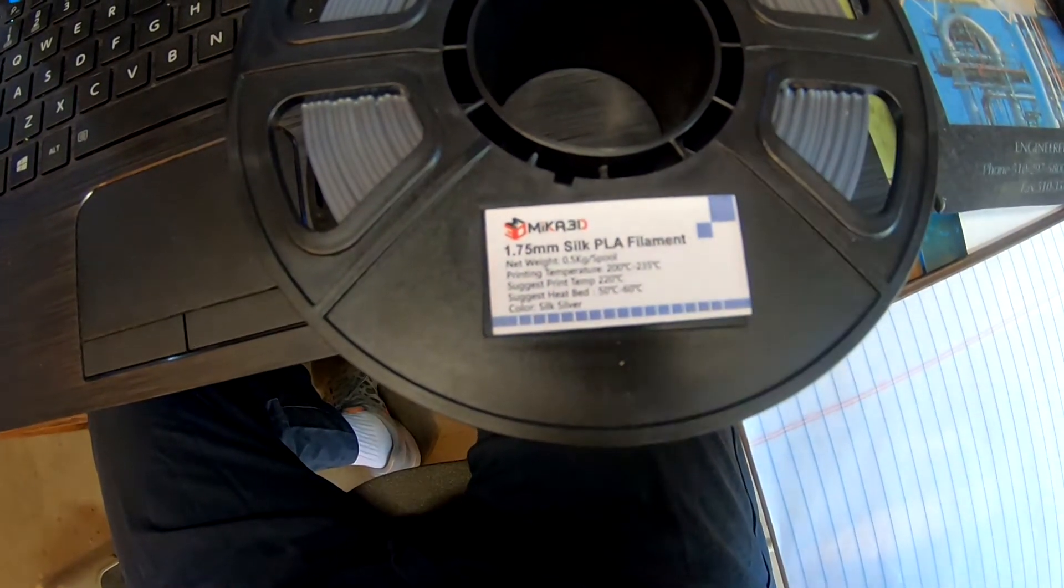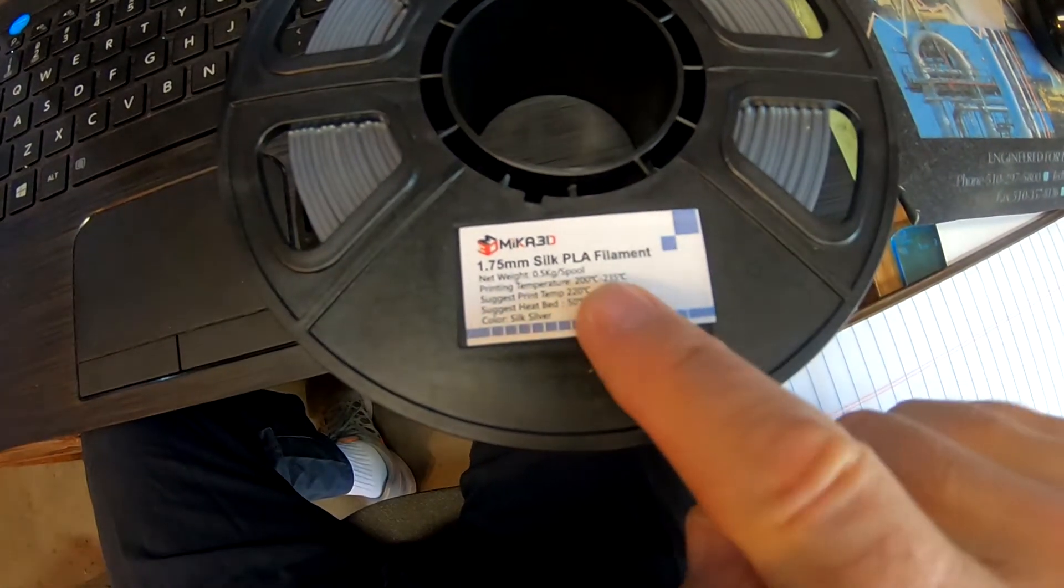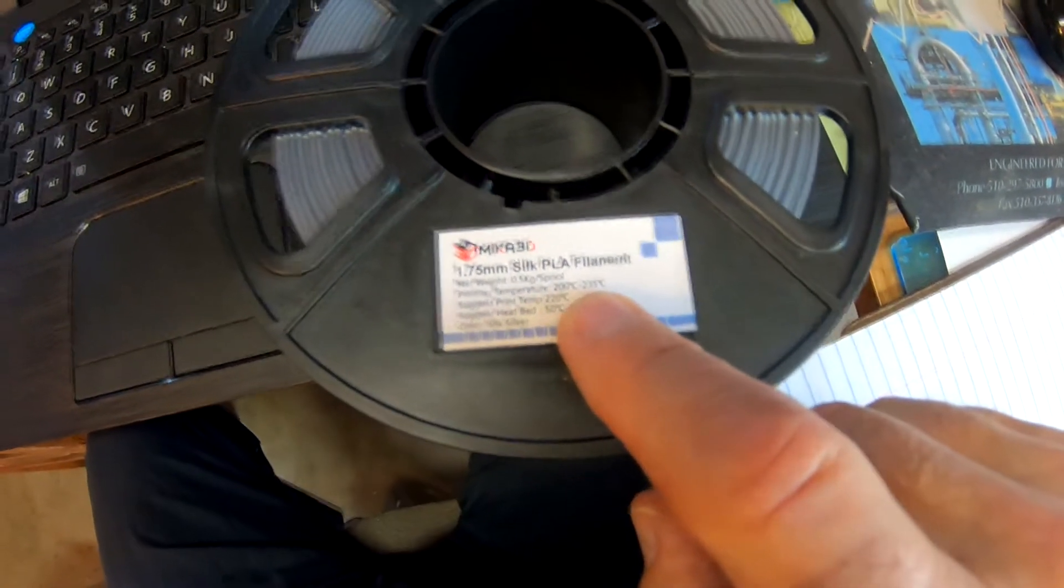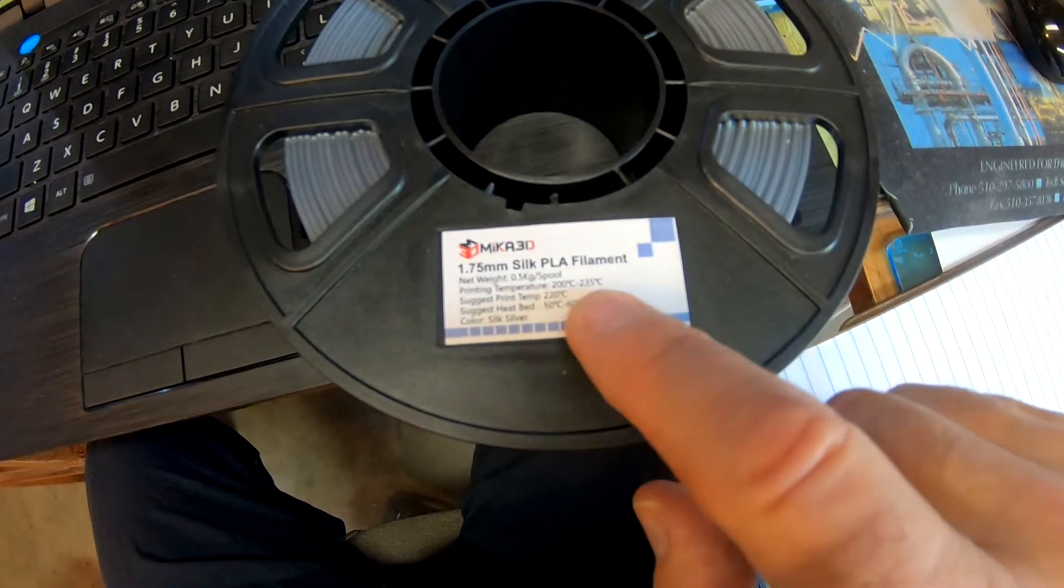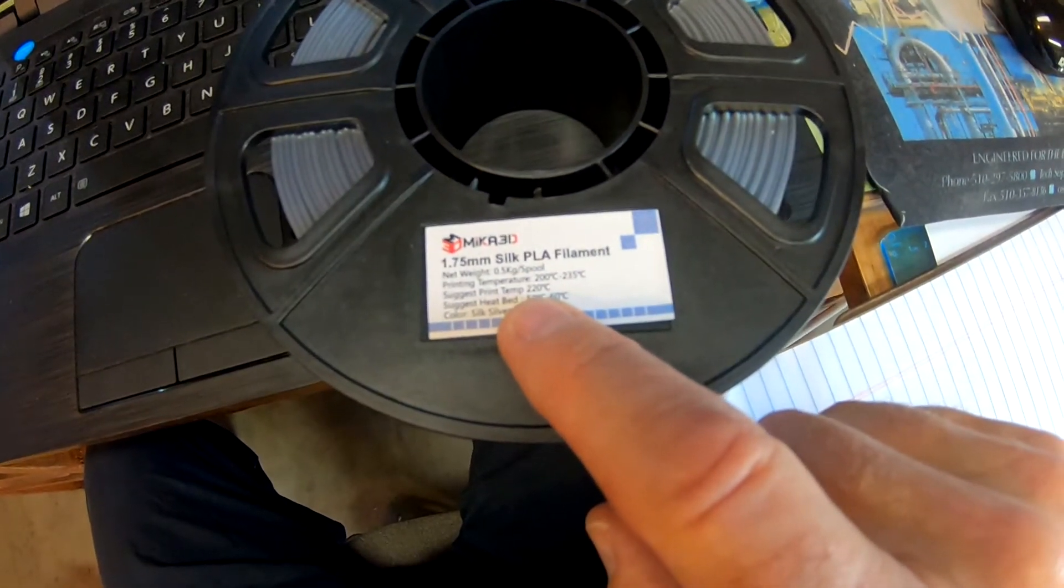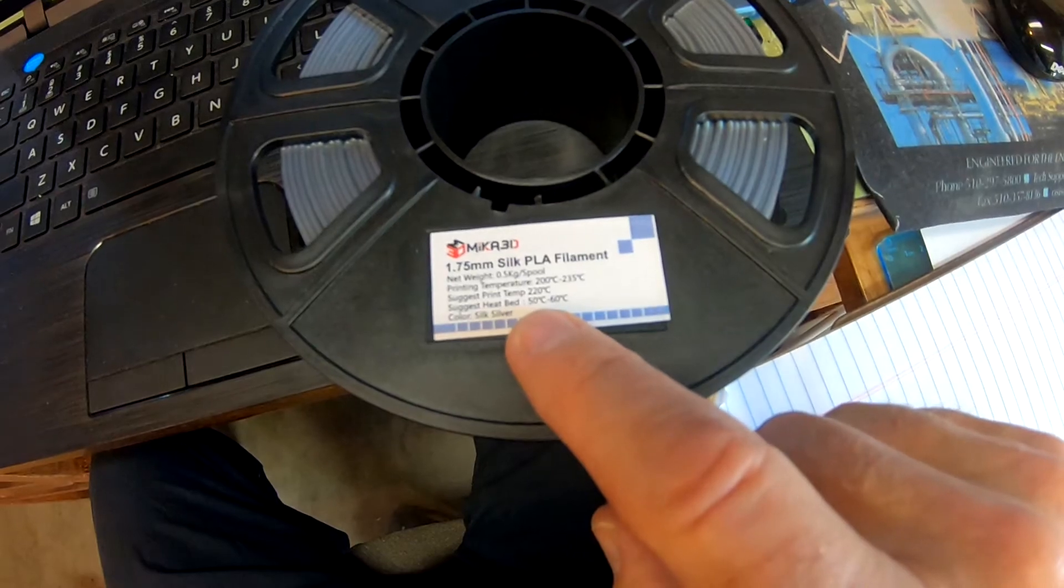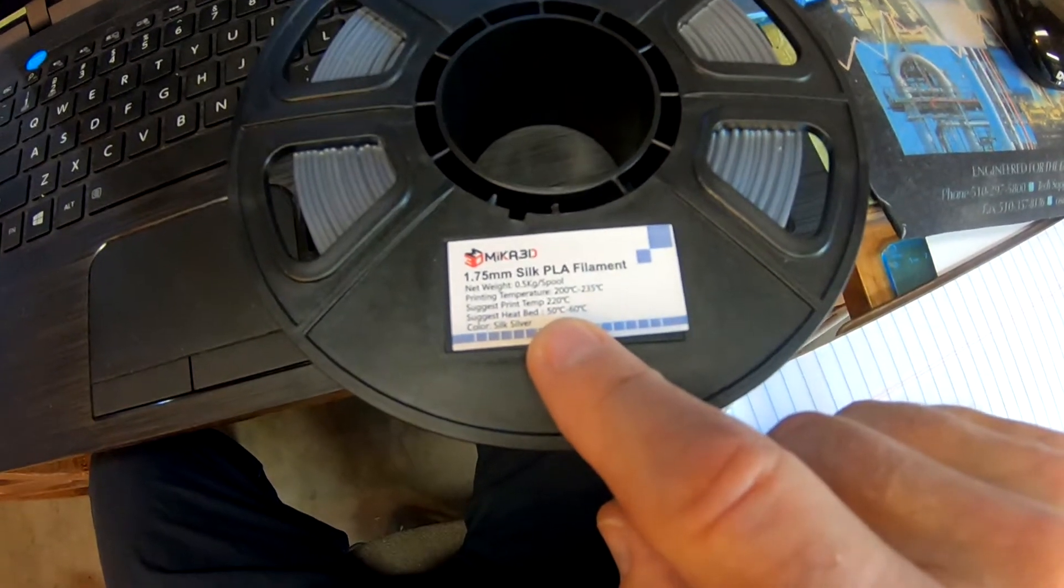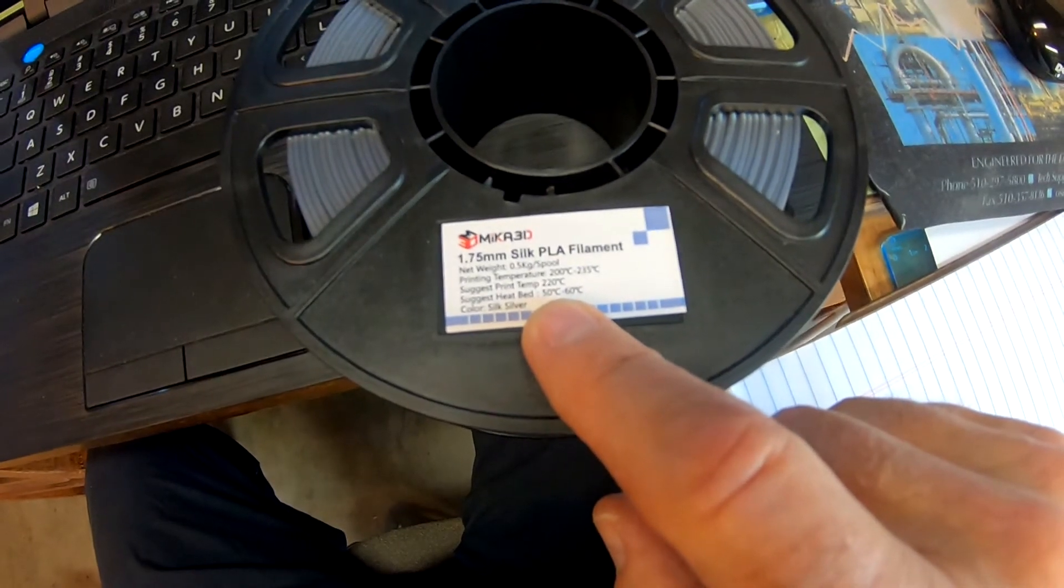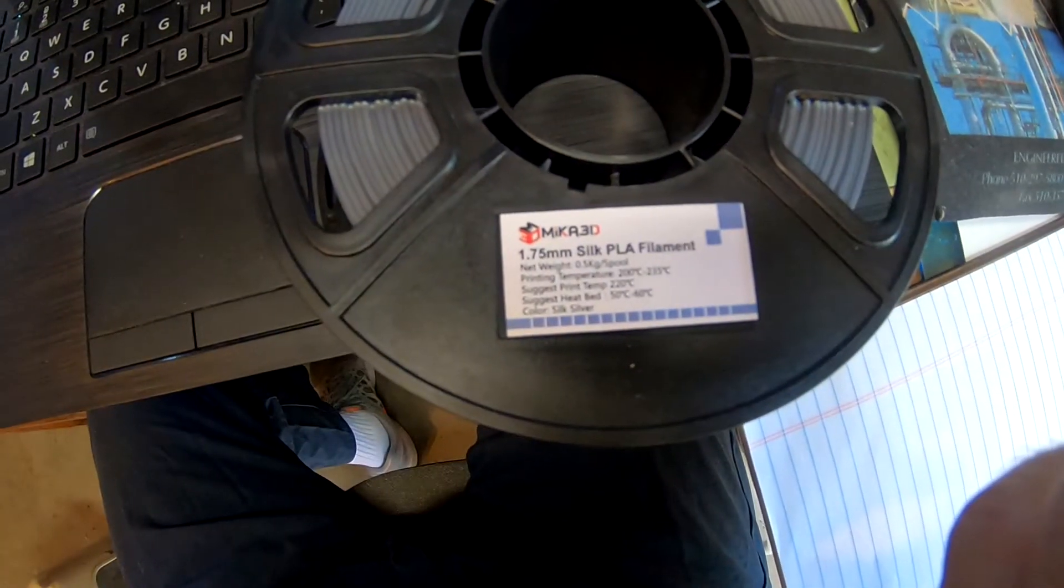So we need to figure out what temperature we're going to print our temperature tower at. That's our first test. This is the silver, but it's the same as the other one. It says the printing temperature is between 200 and 235. The PLA we were testing at a much lower temperature. In fact, we were printing it at 200, the white PLA. This needs a little bit higher temperature. It says 220. So we should probably do our temperature tower between 200 and 235. They suggest the bed temperature of 50 to 60. We're going to try 55. That was too low for the white filament, but a lower temperature will make it easier to get things off the bed. We'll start with 55 and see what happens. We can always raise it up if we need to.